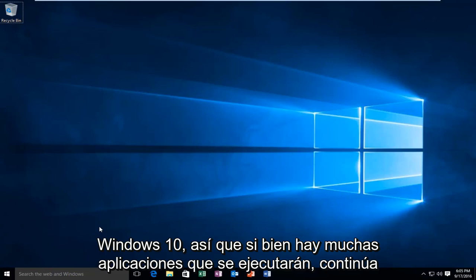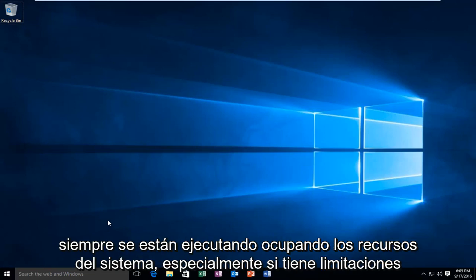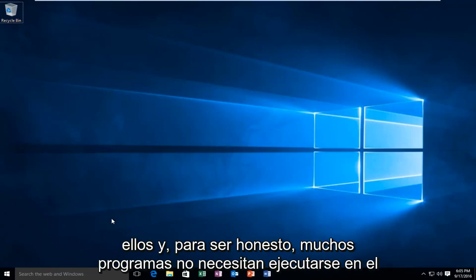While there are a lot of applications that run continuously on your computer, background apps can be specifically very annoying because they're always running, taking up system resources, especially if you are limited with such resources and you would rather programs not run if you're not using them.